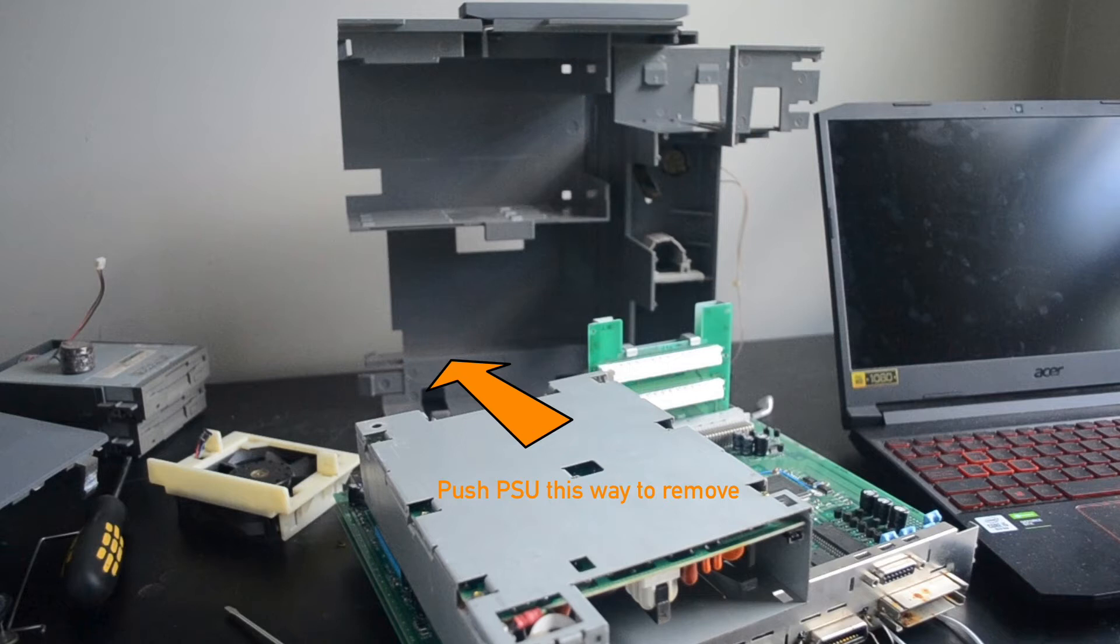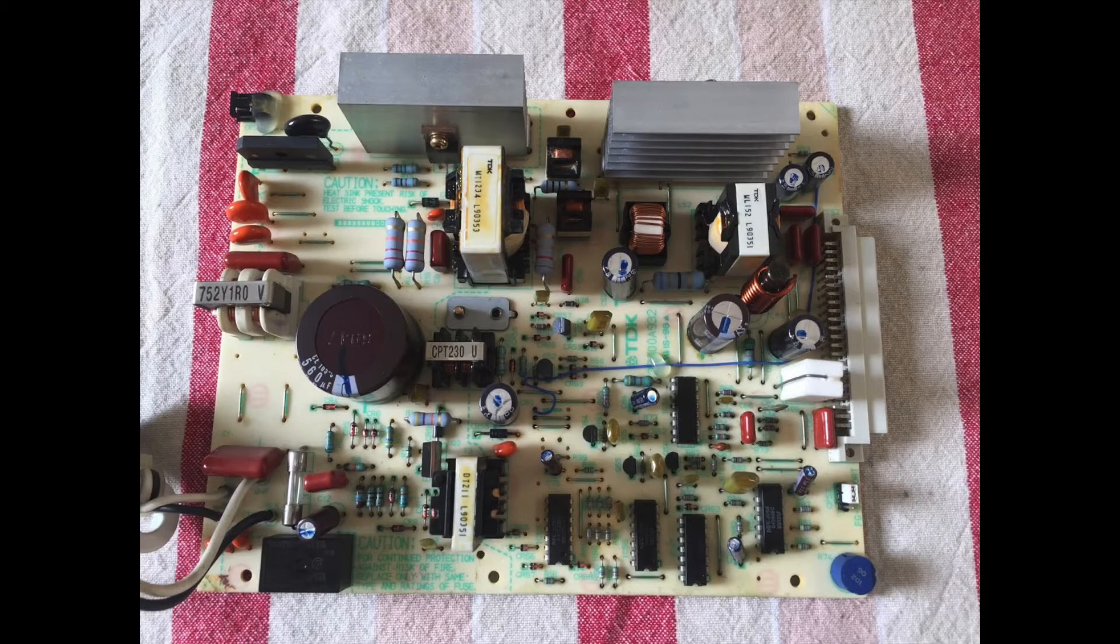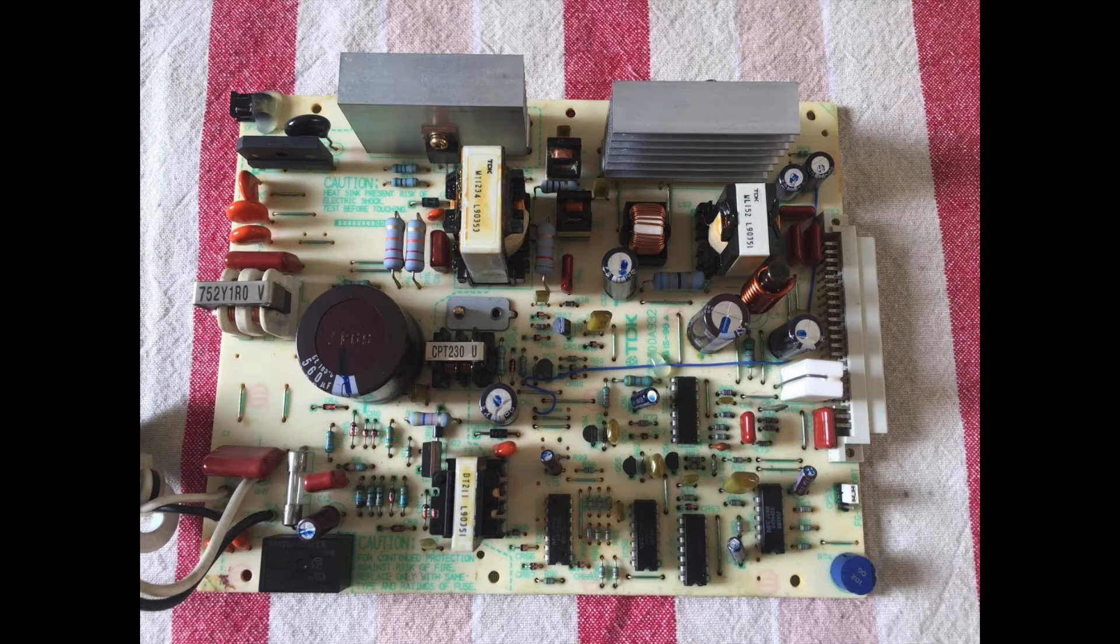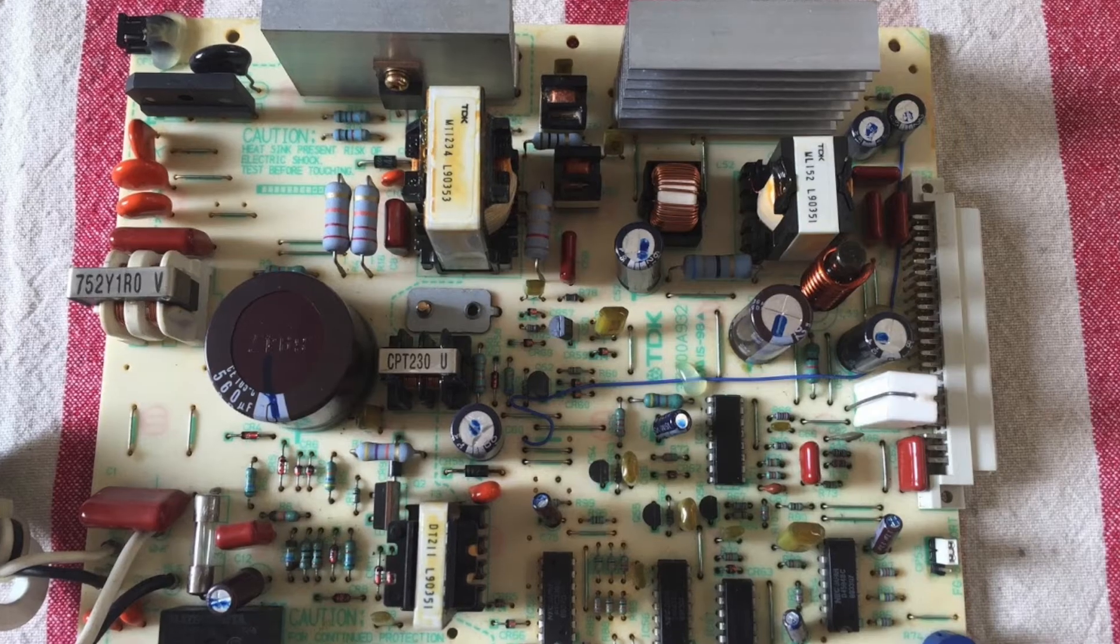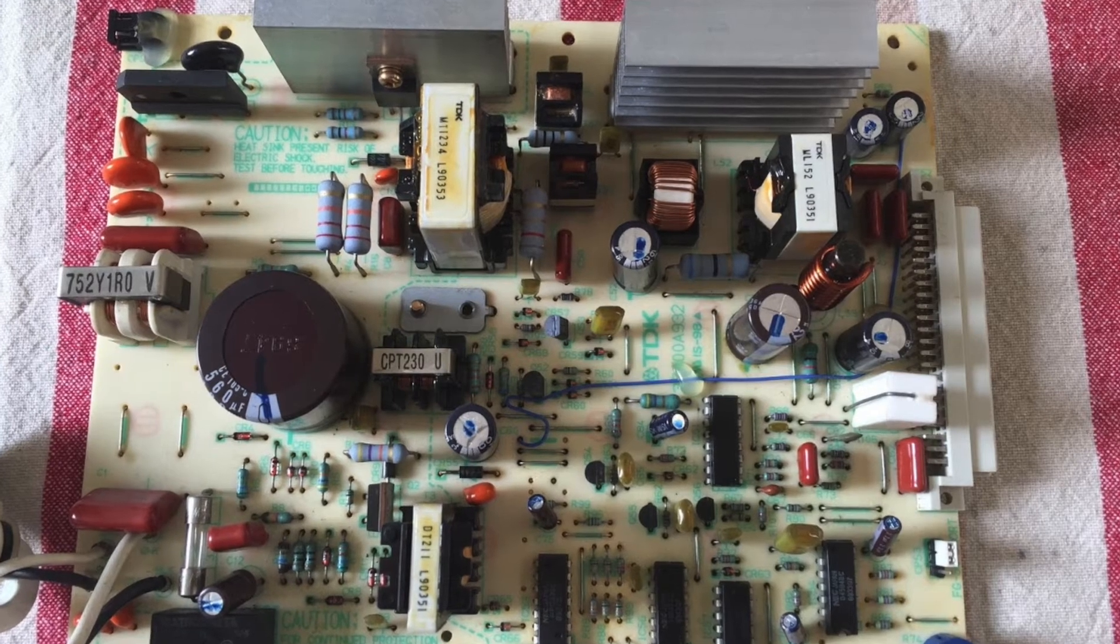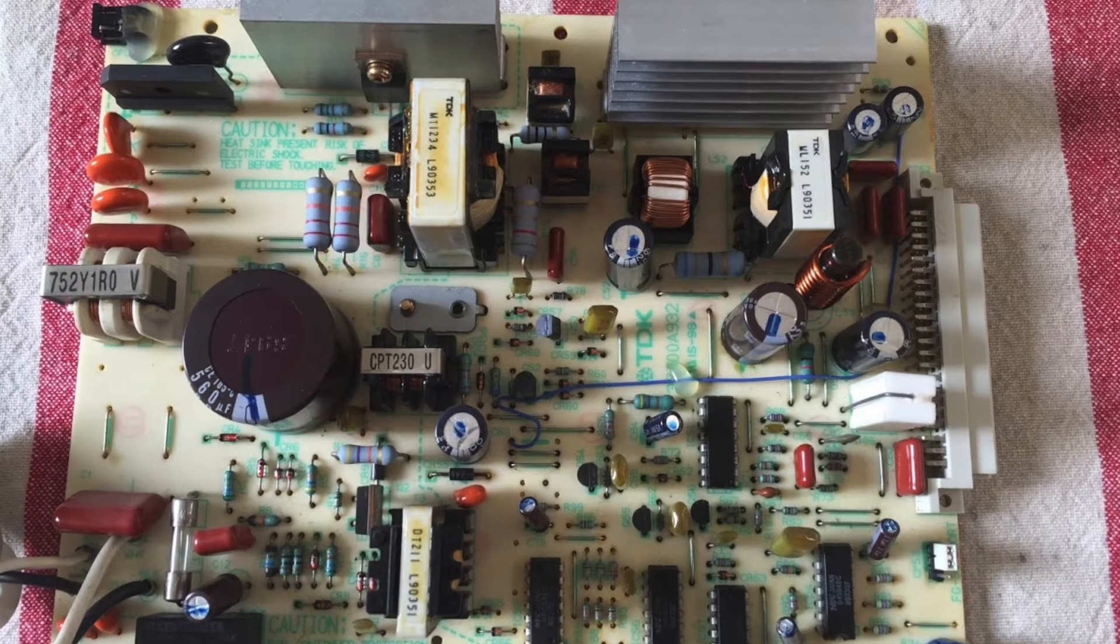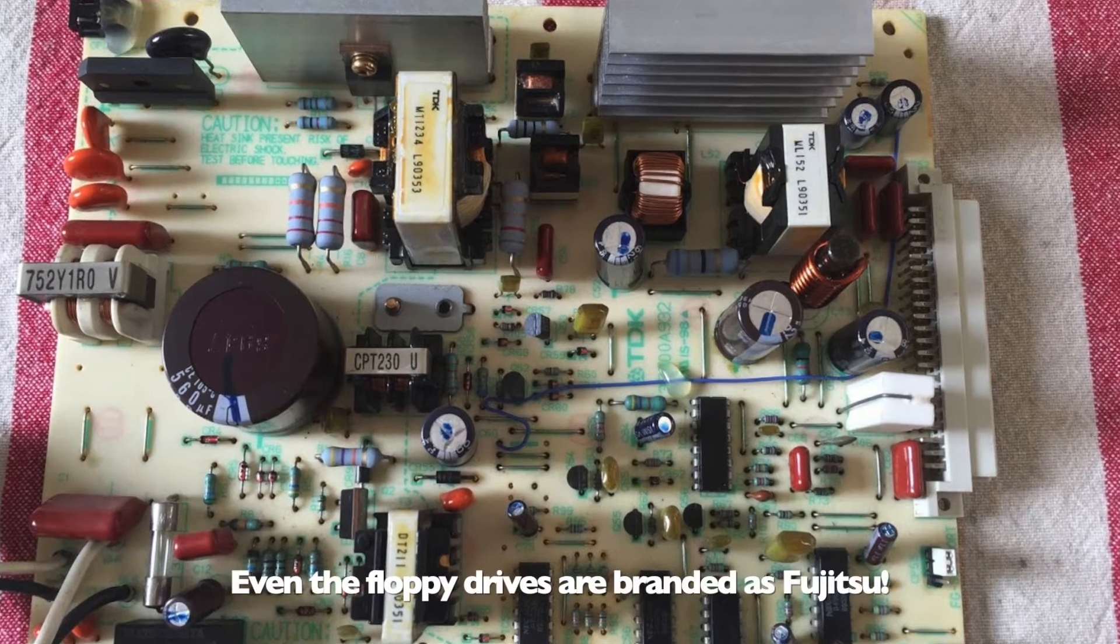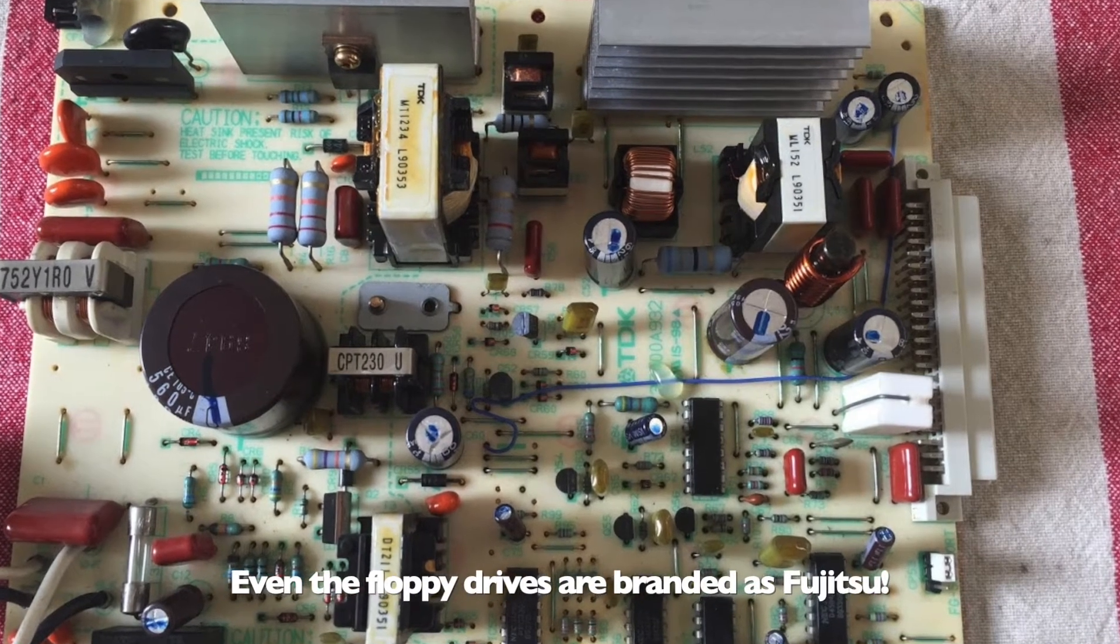Once we've got them out, we can detach the power supply from the motherboard simply by pushing it forward, away from the rear ports. I went ahead and disassembled the power supply. Unfortunately, I lost all of my footage of this. But it only takes a few screws to take apart.